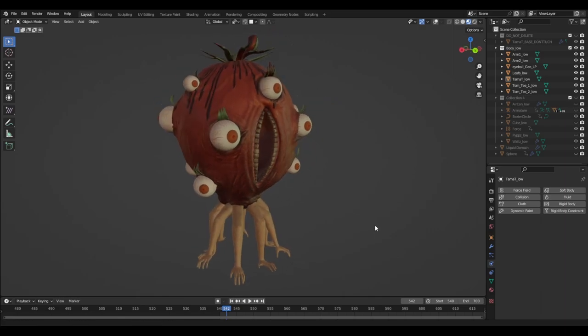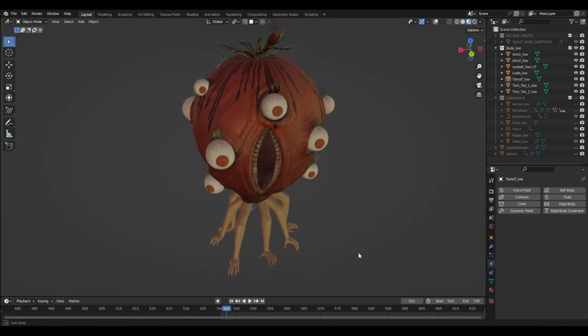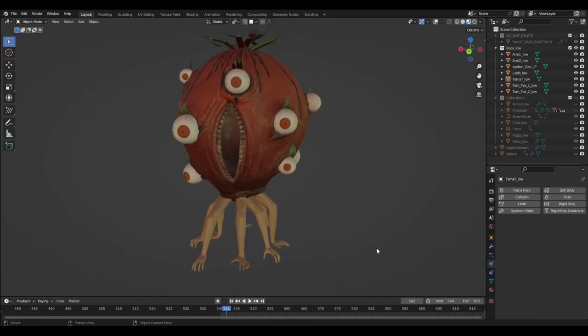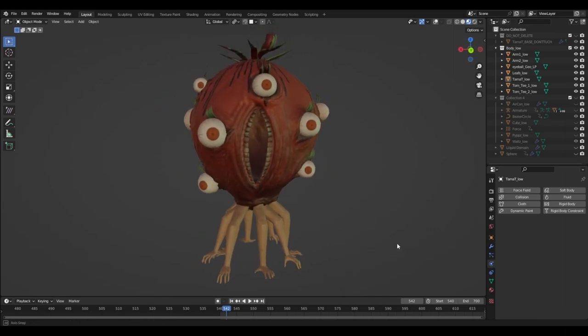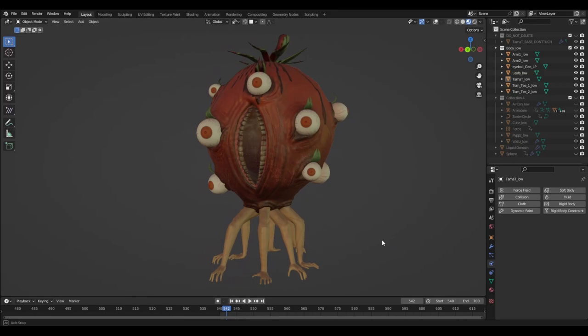Looking really good. And now let's combine it with environment, lighting and some post-processing.